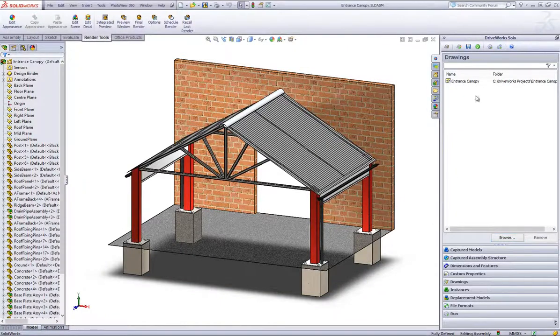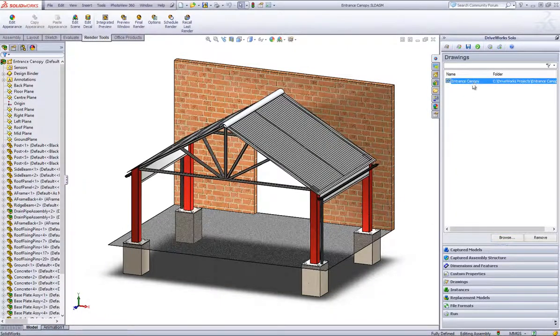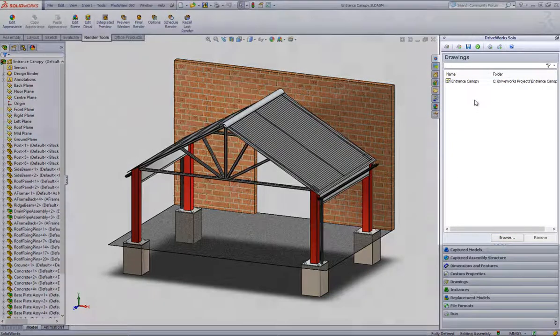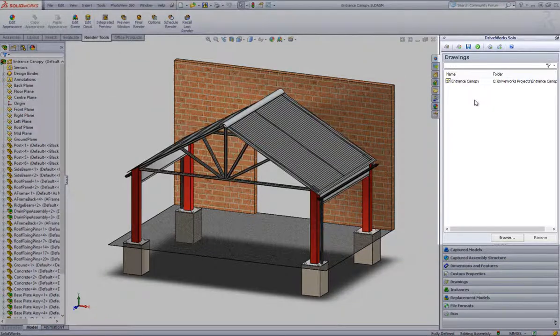You can see that the drawing has now been brought through to DriveWorks Solo and has been added to the Capture Explorer on the right under the Drawings section header.